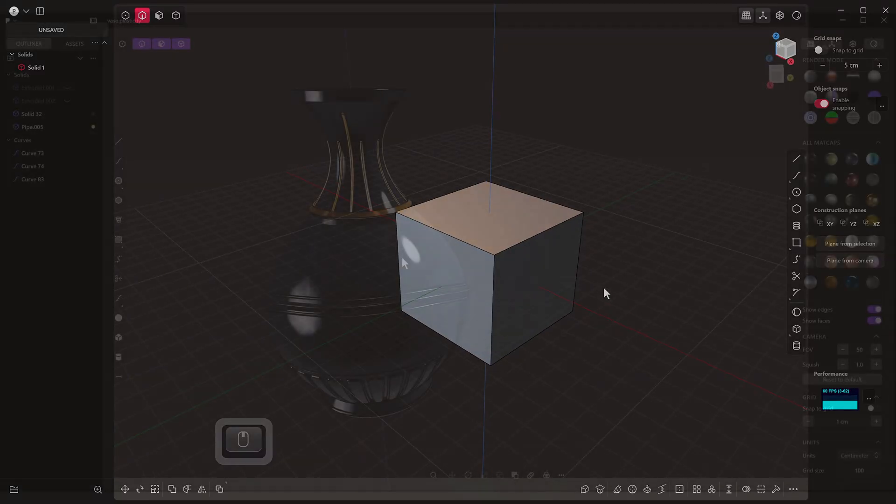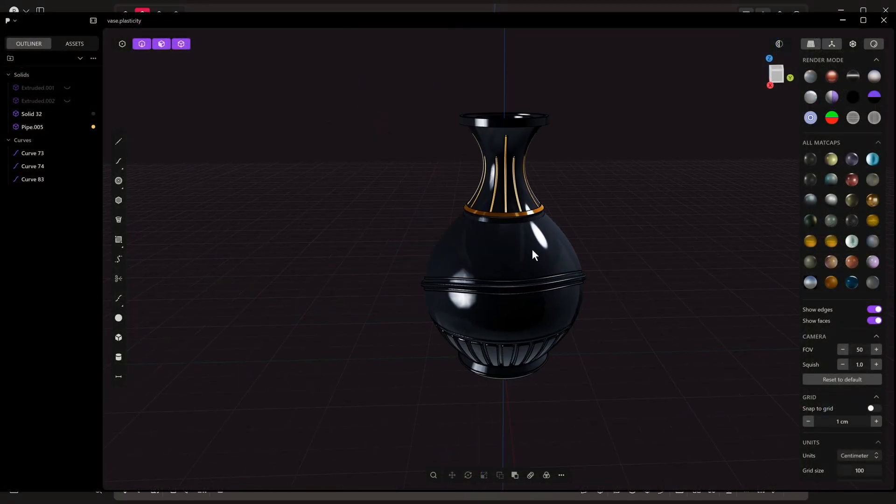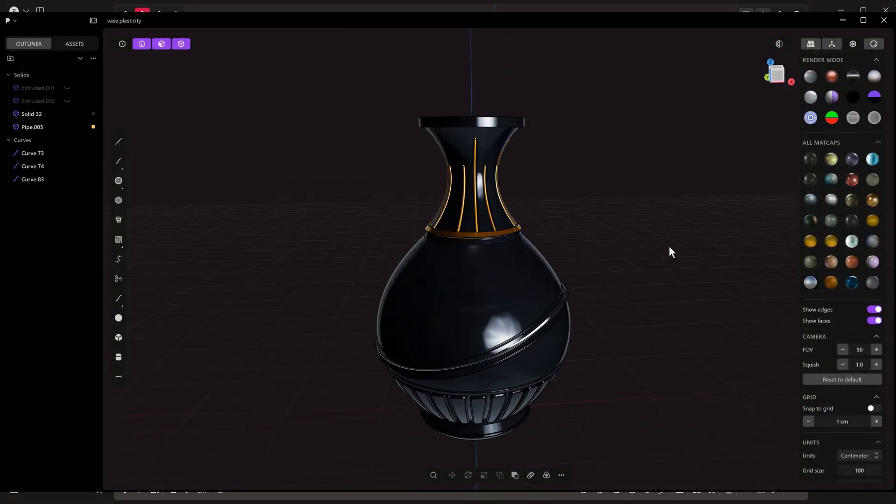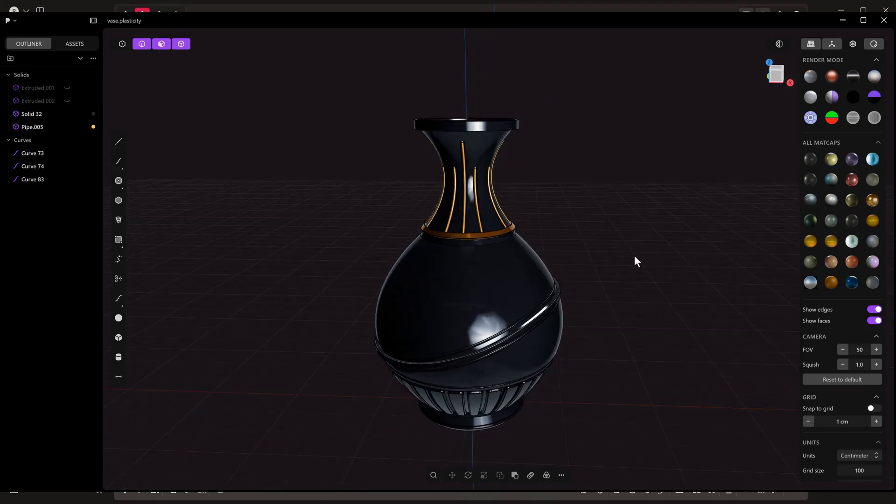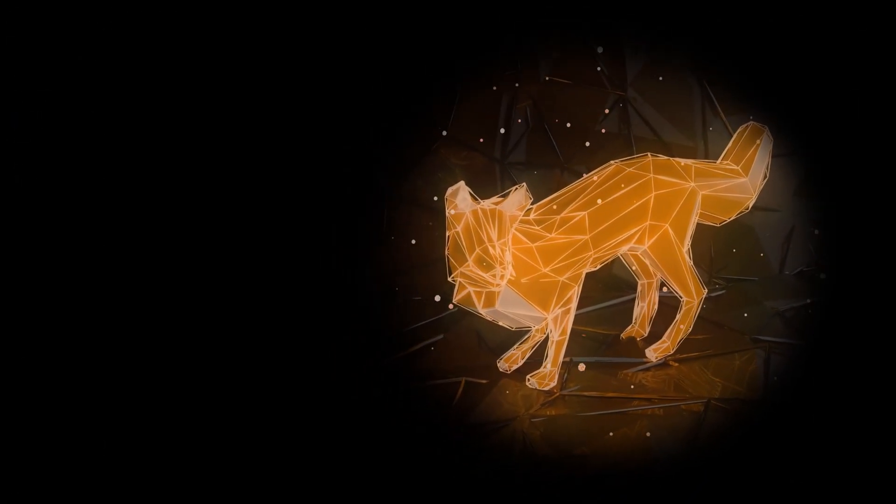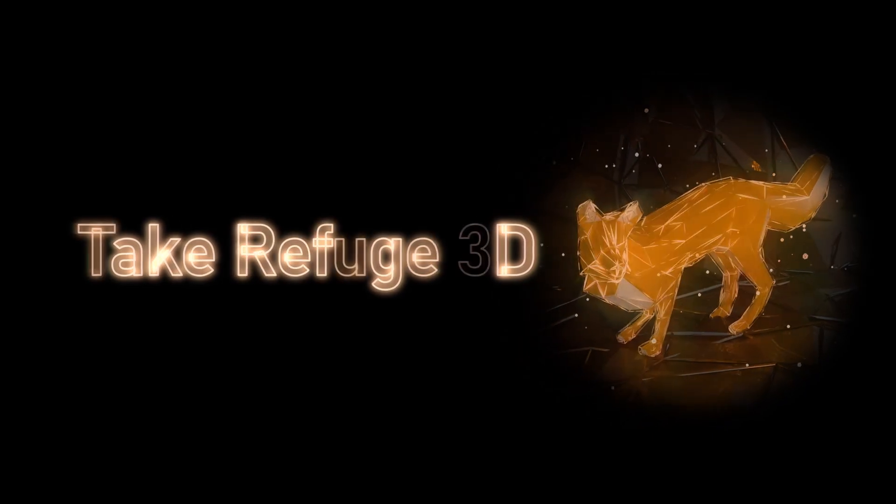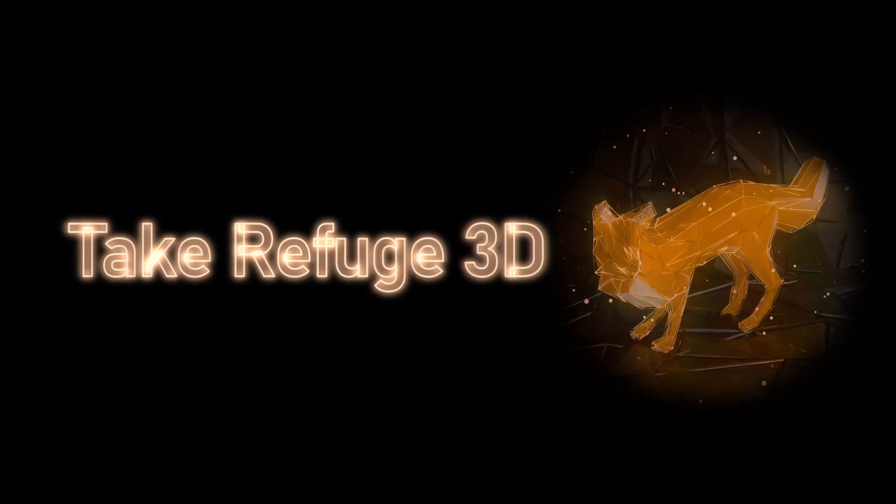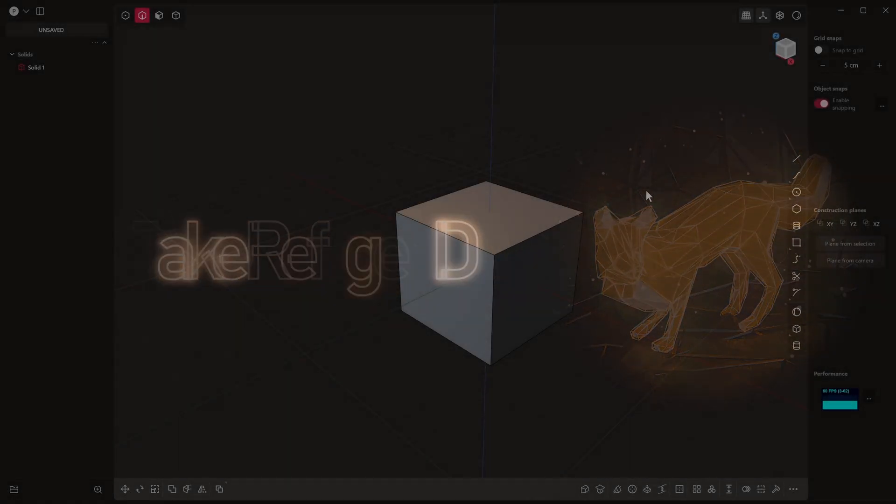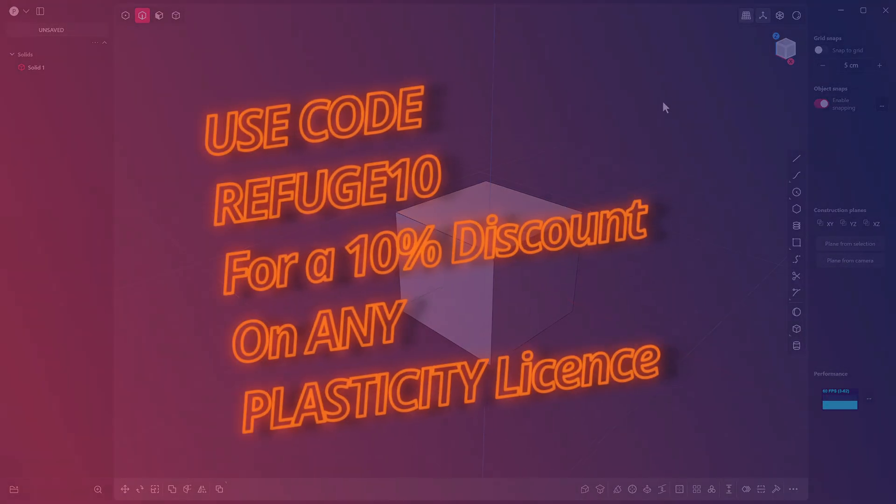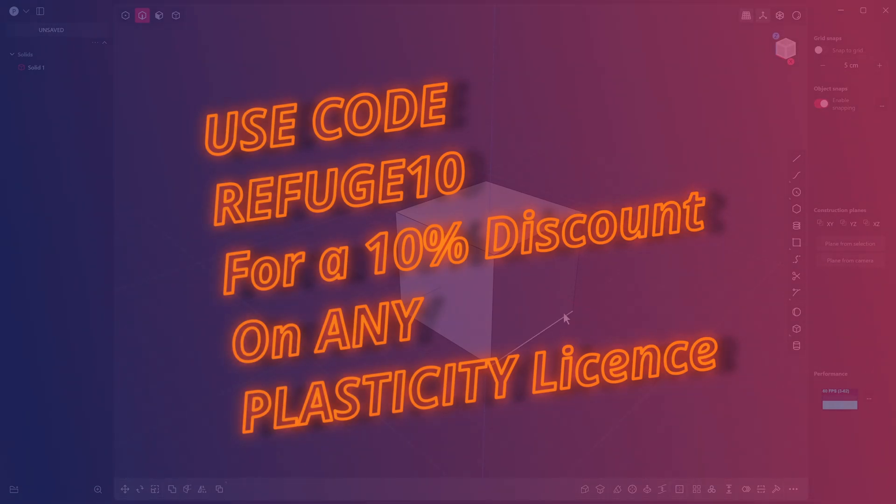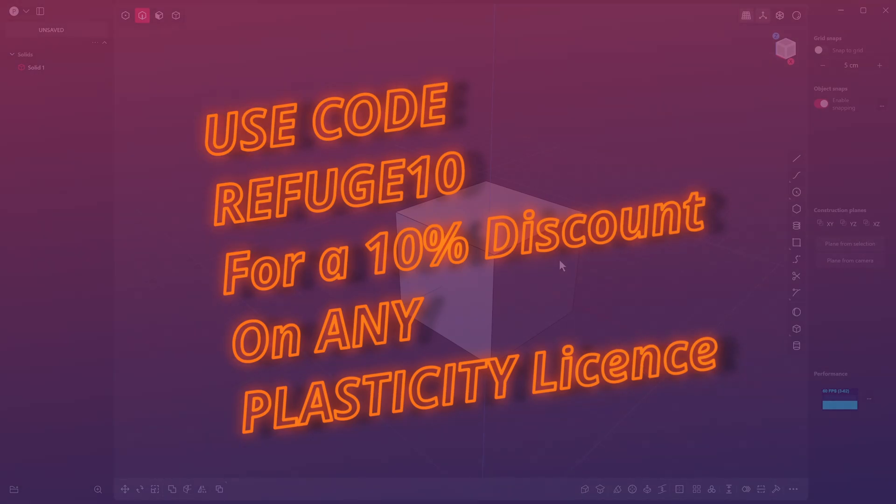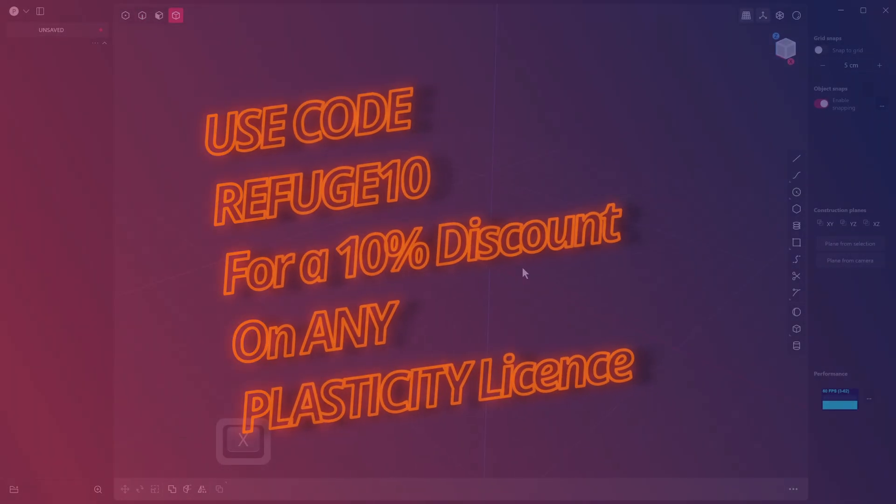Plasticity in my opinion is hands down the easiest to use and the best 3D modeling software for making hard surfaces. Welcome to Take Refuge 3D with me Peter. Welcome back, and if you're new here then welcome. In this video we're going to go over some of the tools that frequently get overlooked when you are modeling in Plasticity. Now just quickly before we get into this list, if you're thinking about purchasing a Plasticity license you can use my code REFUGE10 to get a 10% discount off either the studio or the indie license.